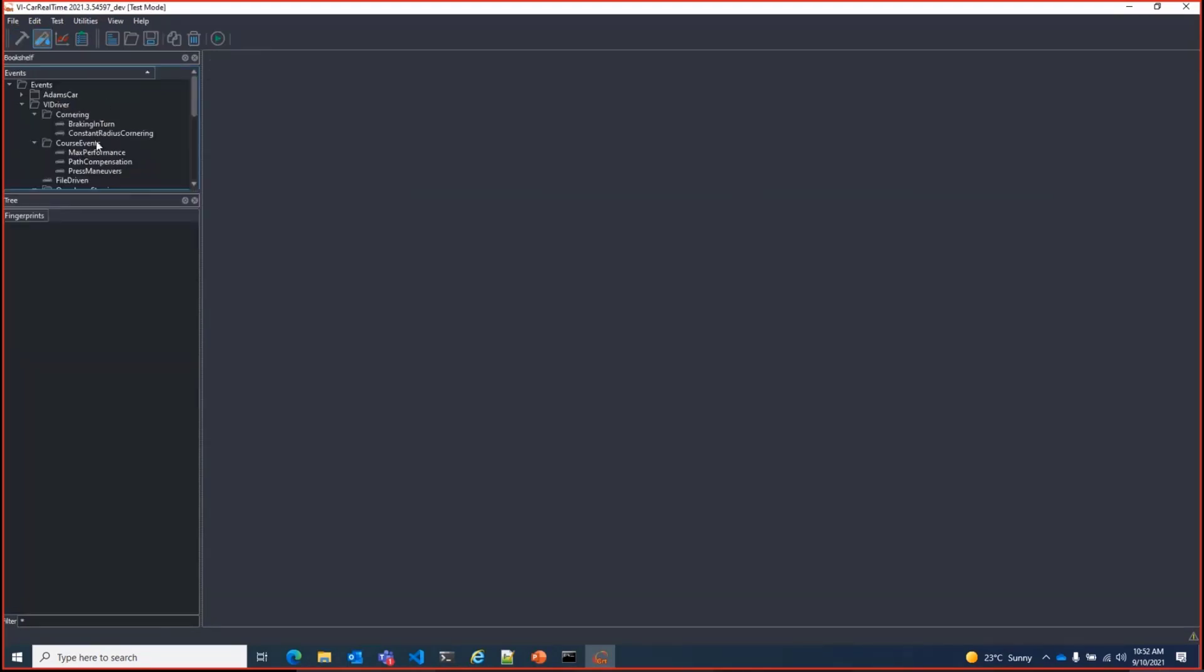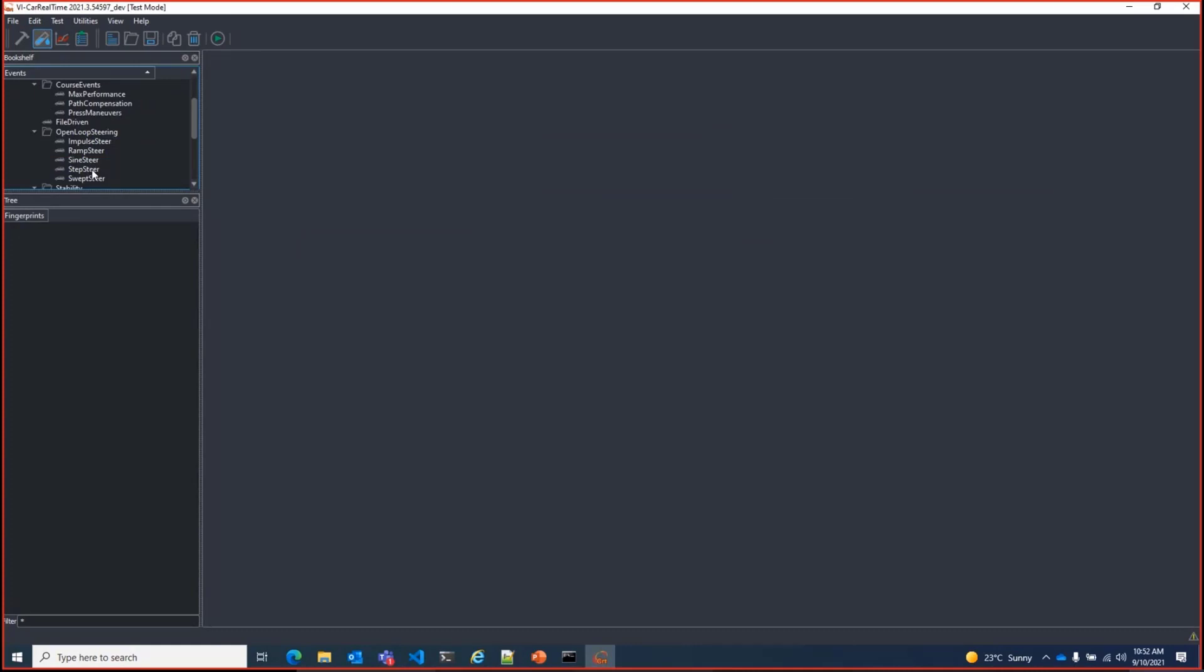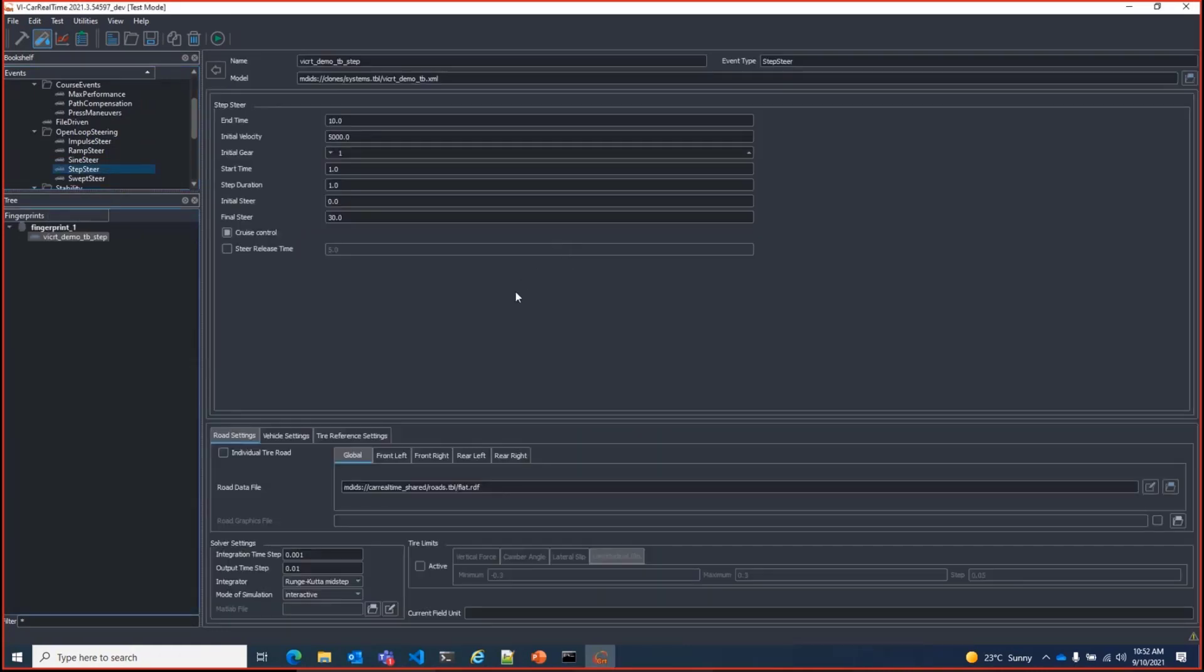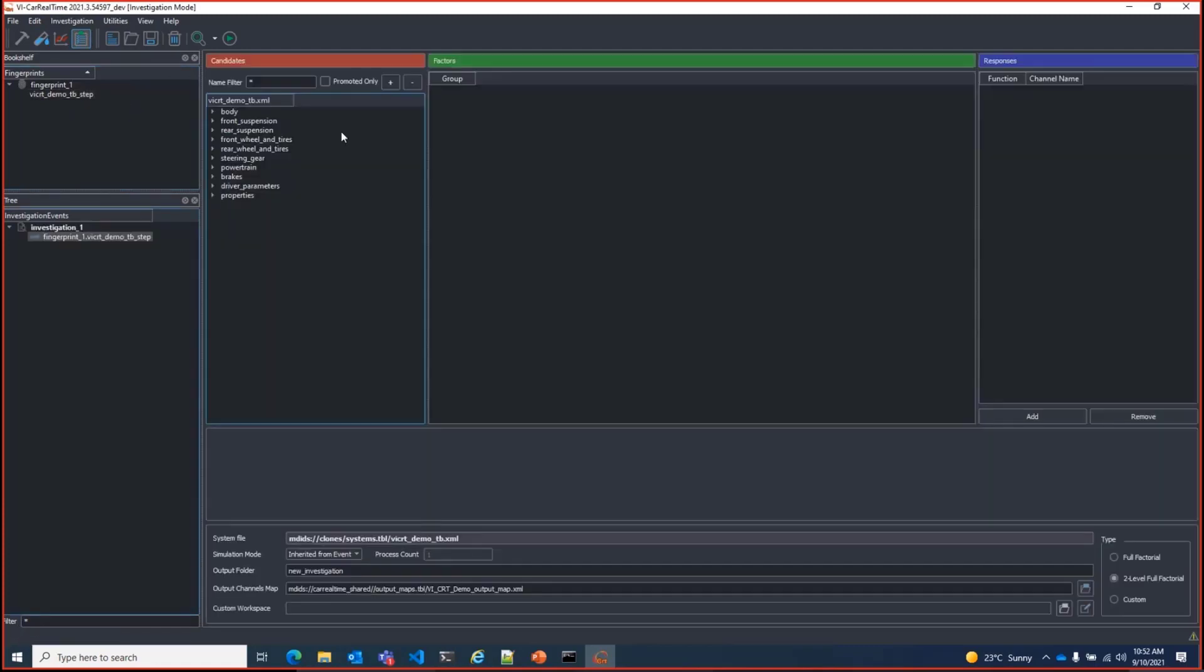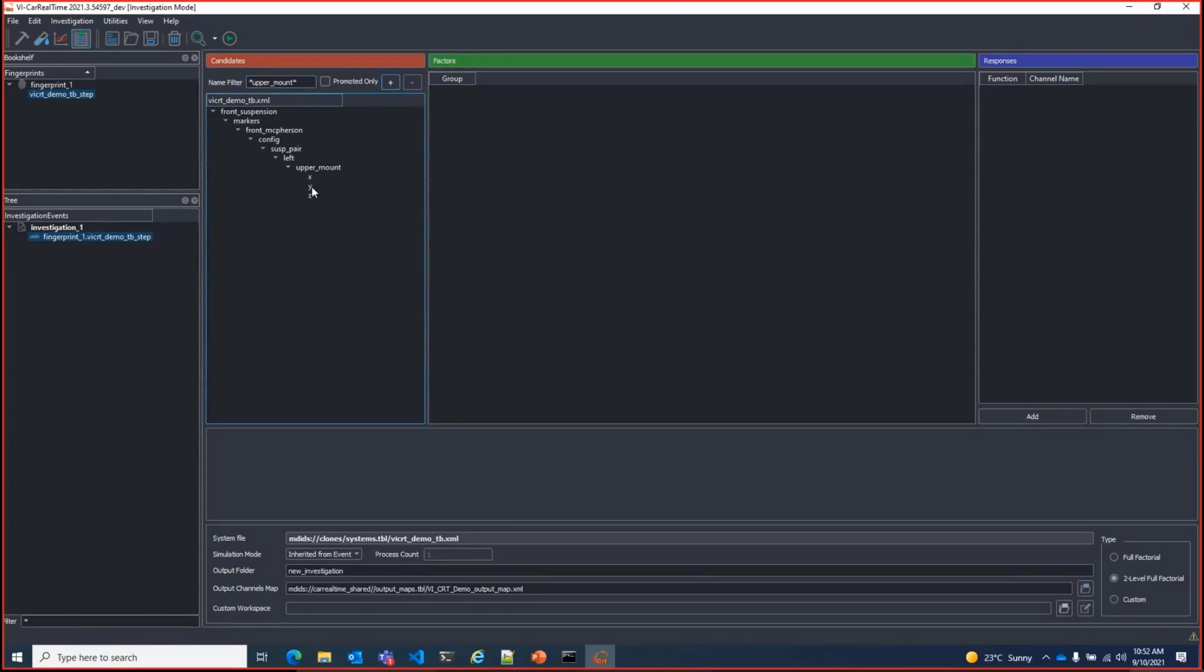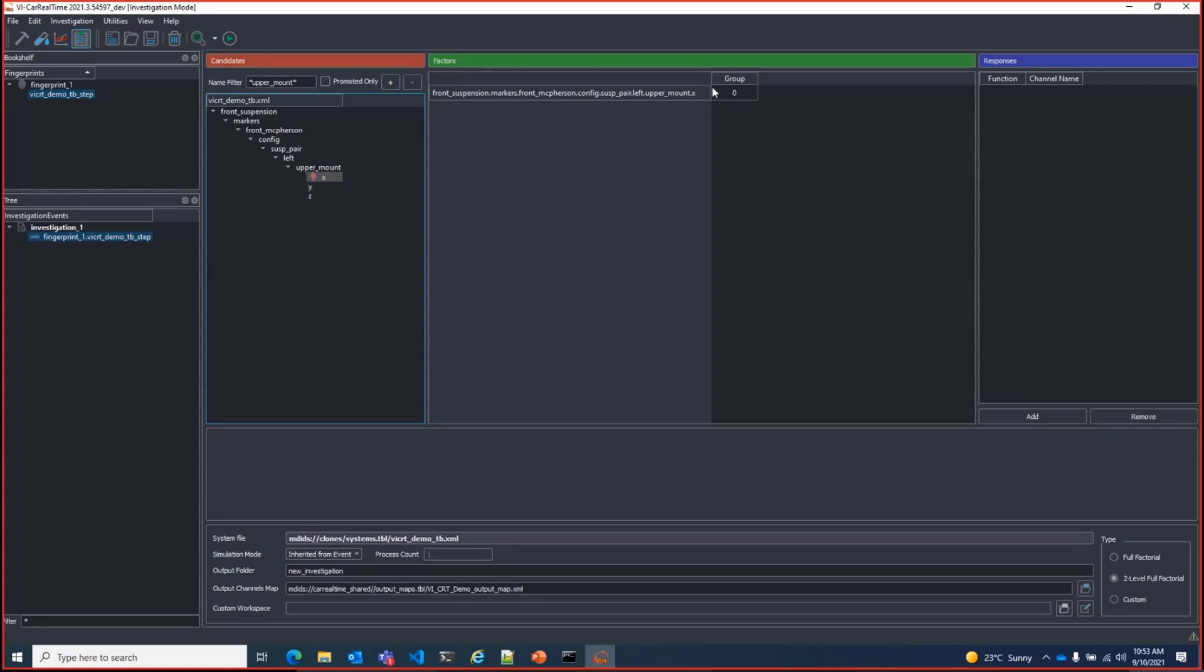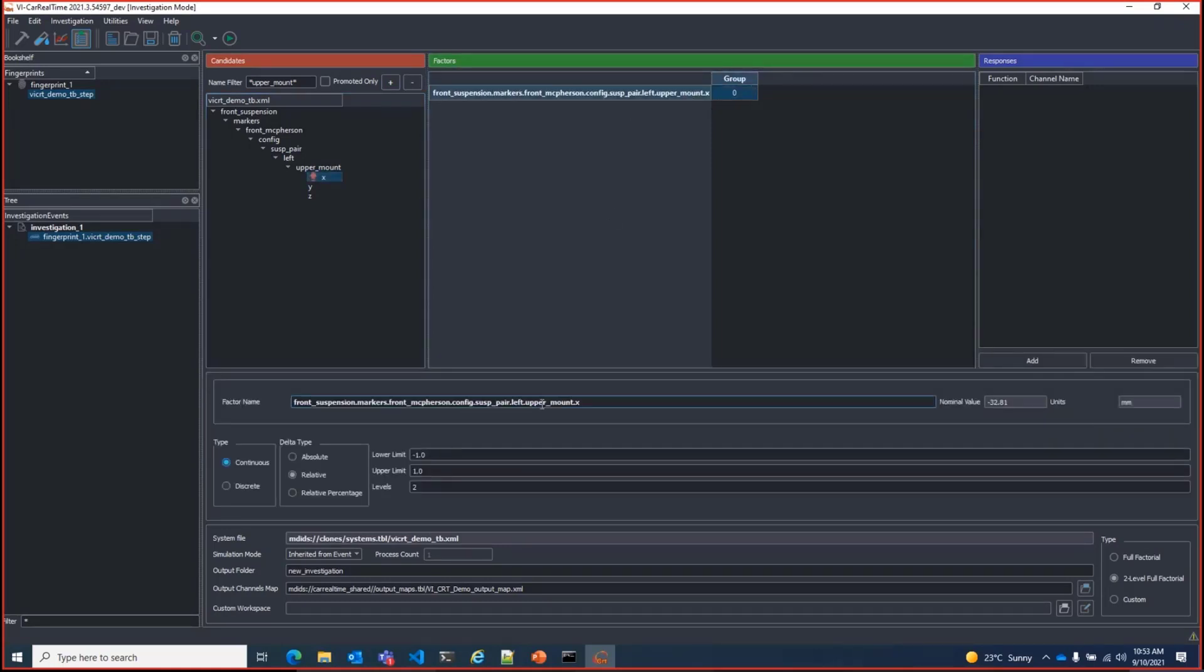Let's run a simple event with an investigation to show the power of this new approach. I'll set up a step-steer event on our clone model. Now, add an investigation based on the event. If I filter, for example, on upper mount, the coordinates of the hard point are immediately available as candidates for the investigation.